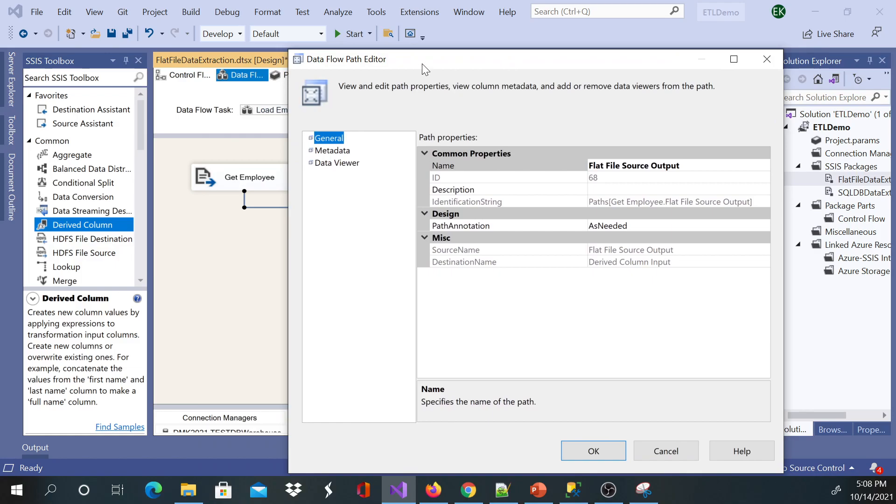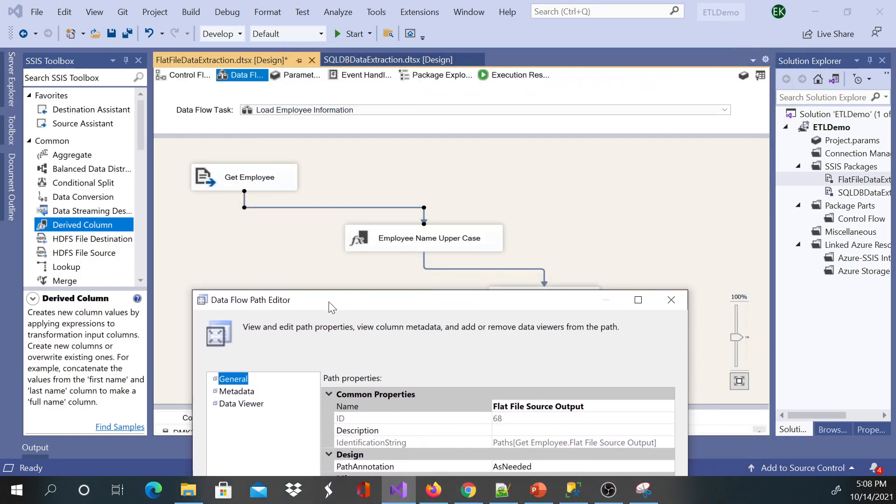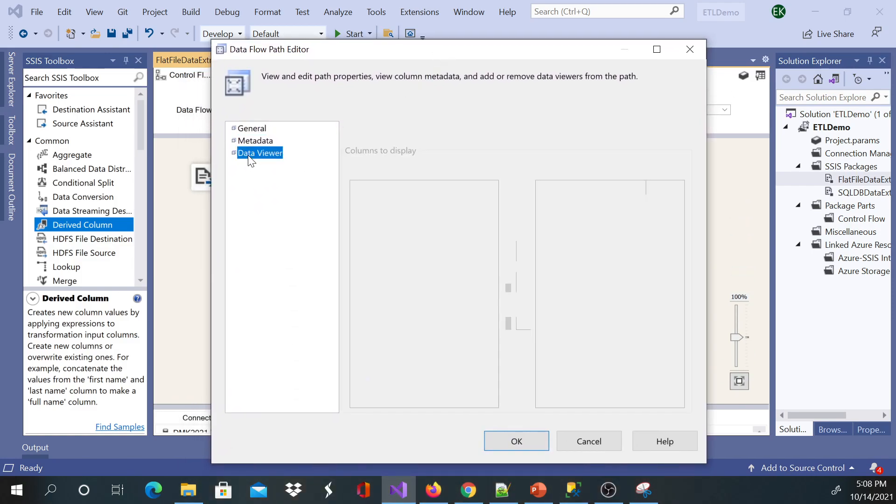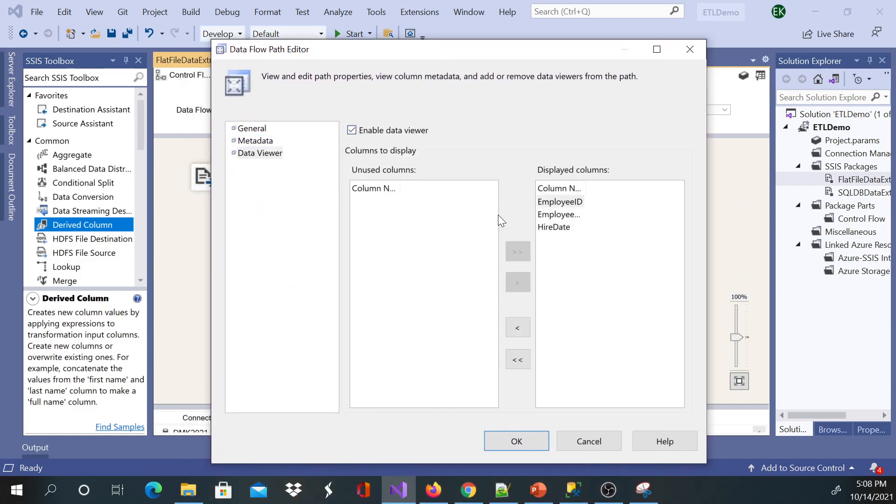To enable data viewer, you have to click on the arrow and then you go to data viewer and then you say enabled. By default you're going to see all columns, but you can move some of the columns.